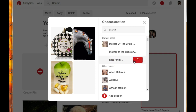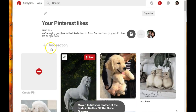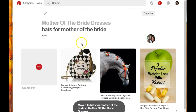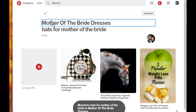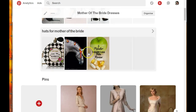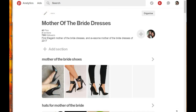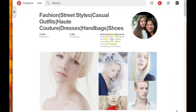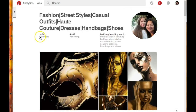I'll select 'Hats for Mother of the Bride' and add them in there - I'll remove these later. Let's go back to that board and see what it looks like. Clicking on Mother of the Bride, you can see the two different sections I just created. There you go - that's how you can create sections on your Pinterest boards.